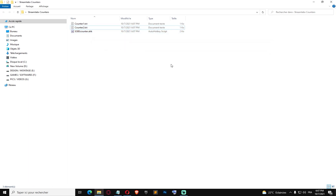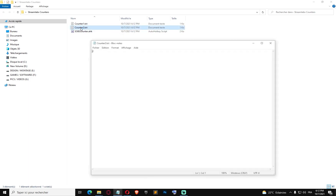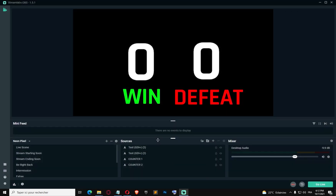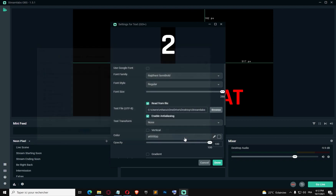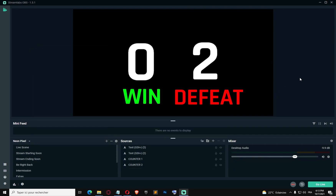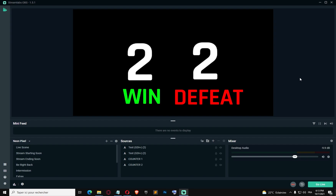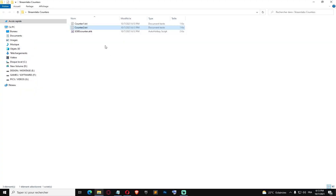Let's run the script again and test. Counter two is at zero. We're gonna press numpad multiply two times: one, two — let's check it. Yes, it's working. Now let's link this to our second counter source in OBS. Pick the file — now we can increment our win counter and our defeat counter with the script. It takes a little bit of time but it's working.